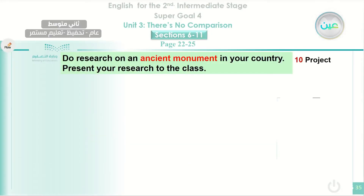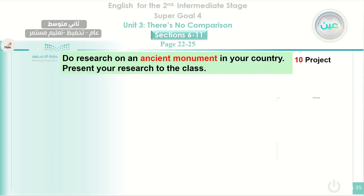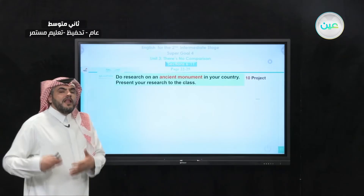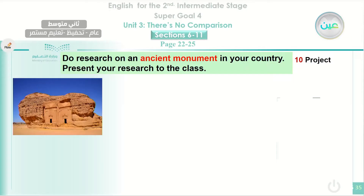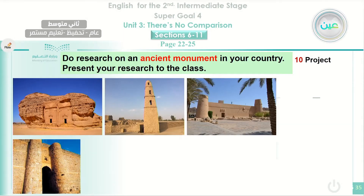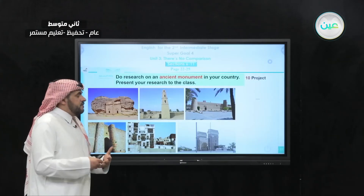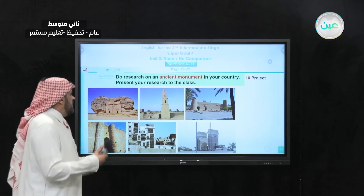Now we move to the project section. You can do research on an ancient monument — something very old in your country — and present your research to the class. Collect information about this place and present it. For example, we can see sites in Saudi Arabia like Mada'in Saleh, the Umar bin al-Khattab Mosque, Al-Masmak Fort, and other places considered ancient sites.